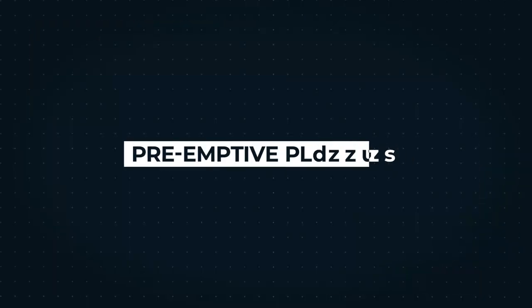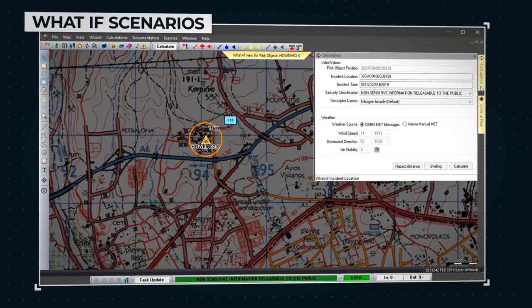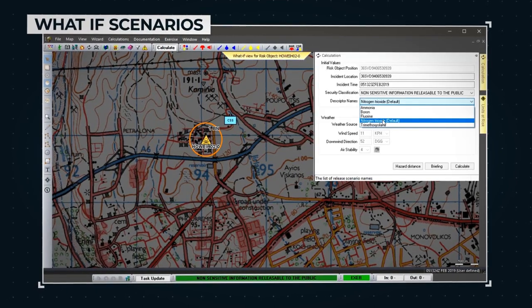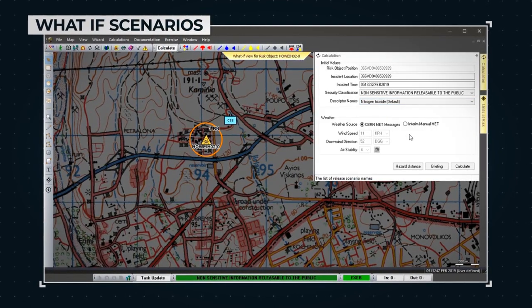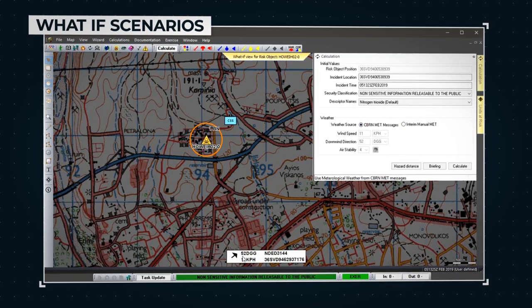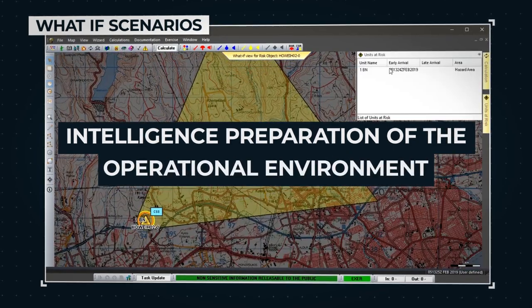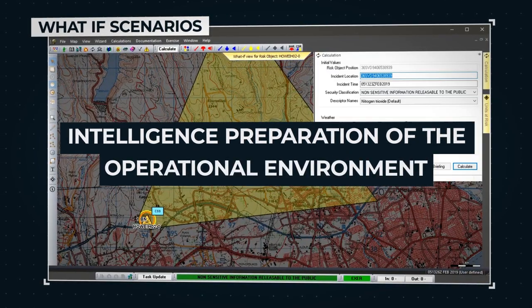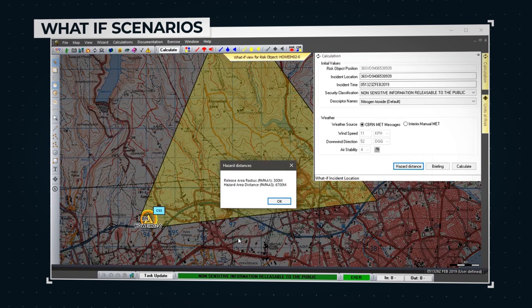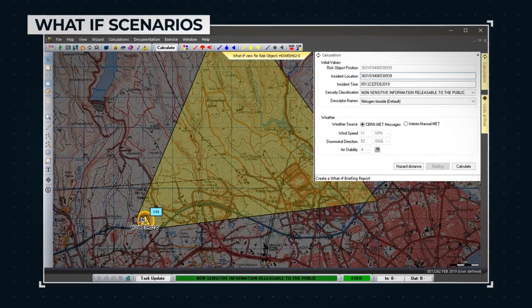A key feature for the user is to carry out pre-emptive planning by generating what-if scenarios based on facilities or locations that may be at risk from a deliberate or accidental CBRN release. This supports NATO requirements for intelligence preparation of the operational environment. This effective planning tool facilitates time-critical decision-making and allows responsive actions.